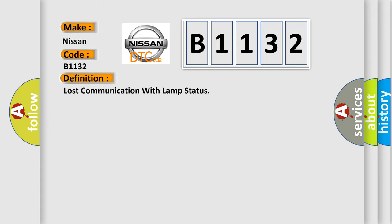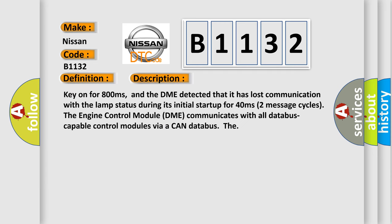The basic definition is Lost communication with LAMP status. And now this is a short description of this DTC code: Key on for 800 milliseconds, and the DME detected that it has lost communication with the LAMP status during its initial startup for 40 milliseconds.